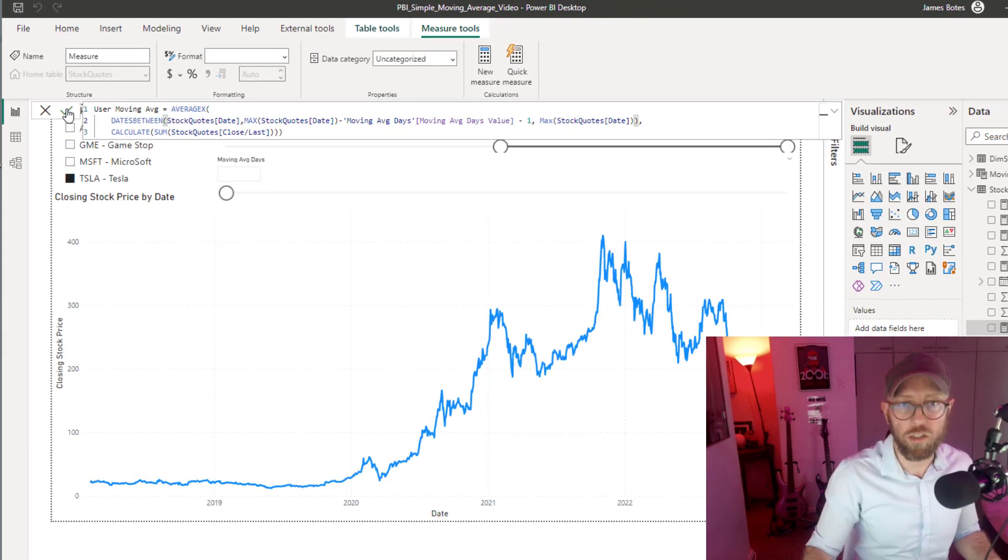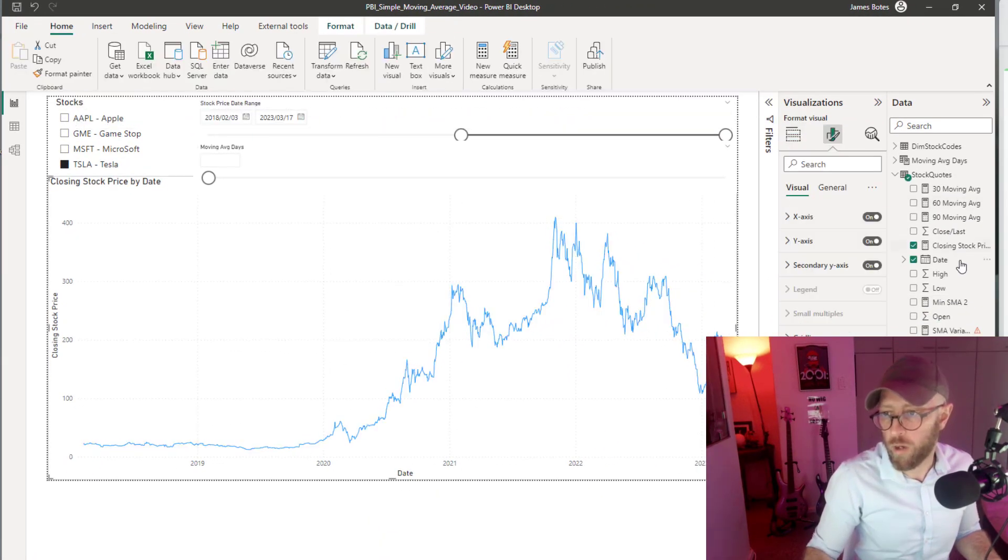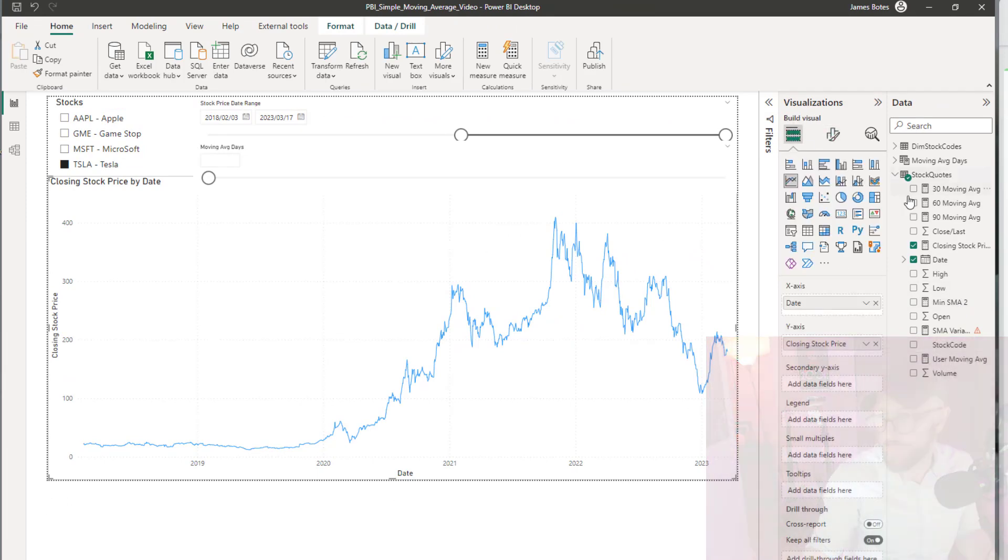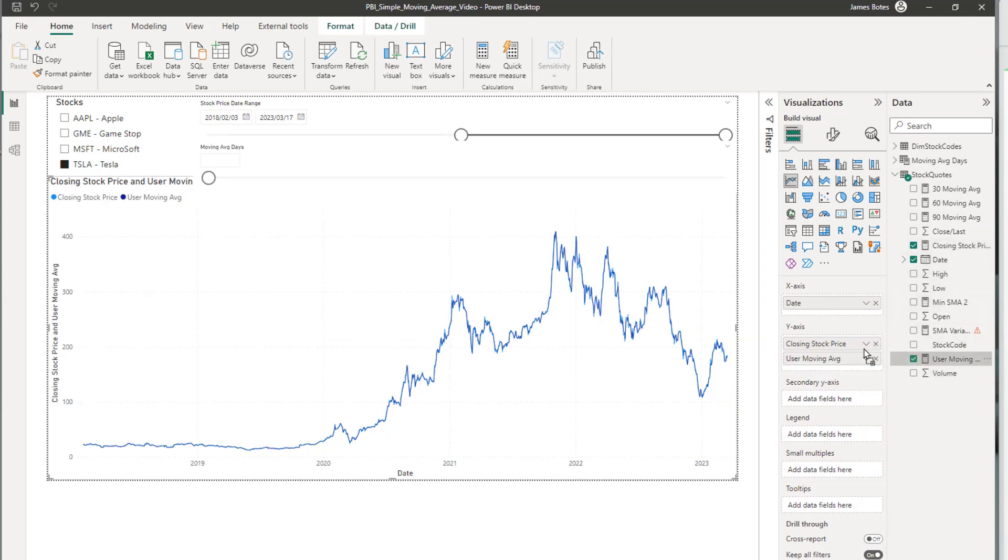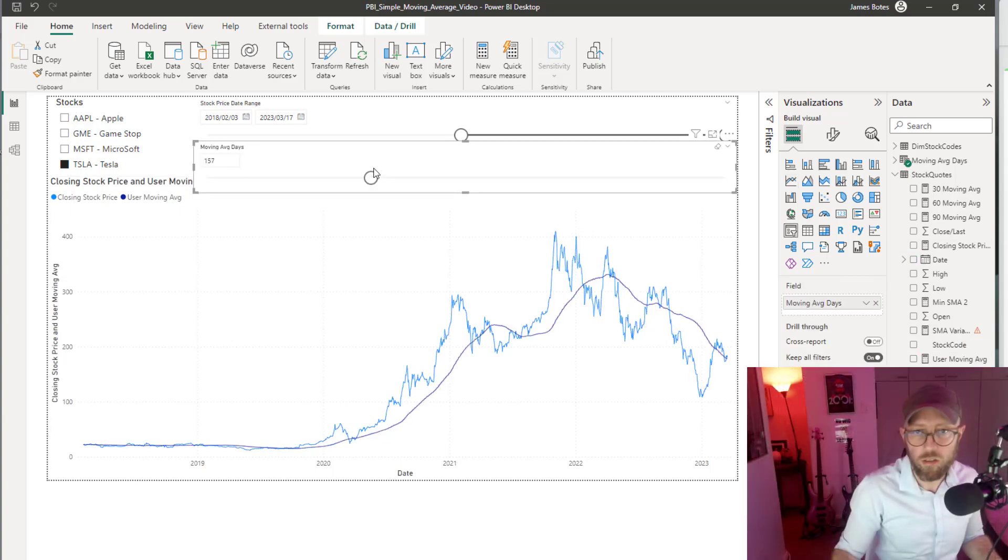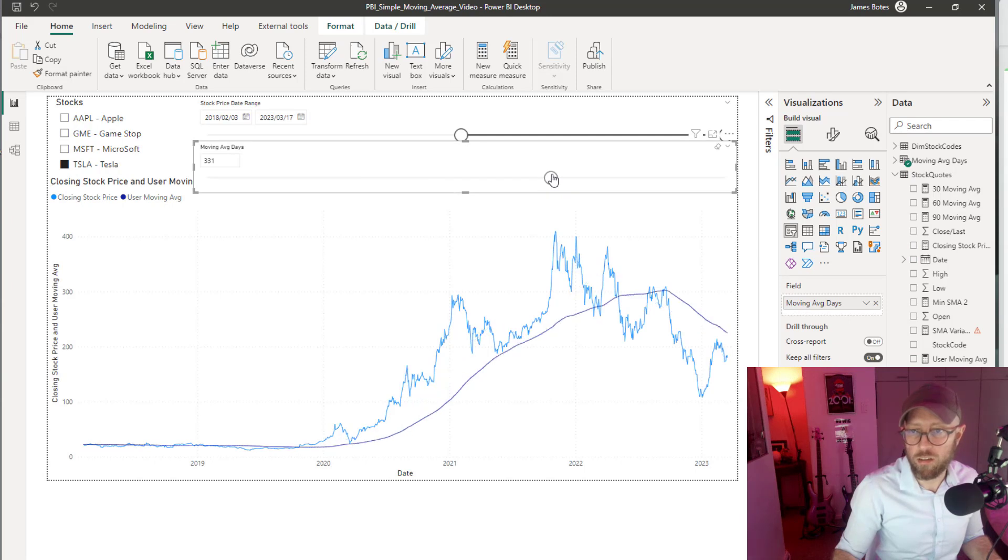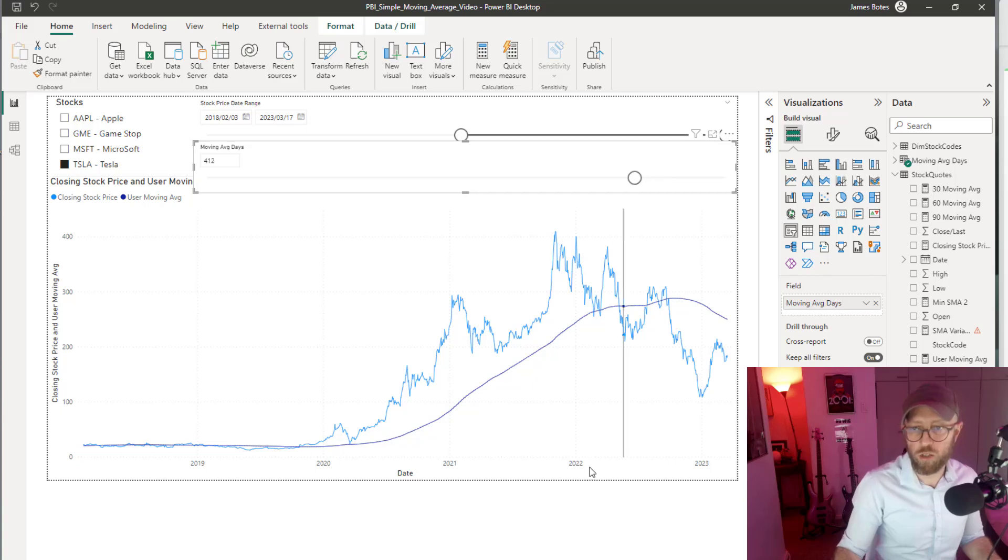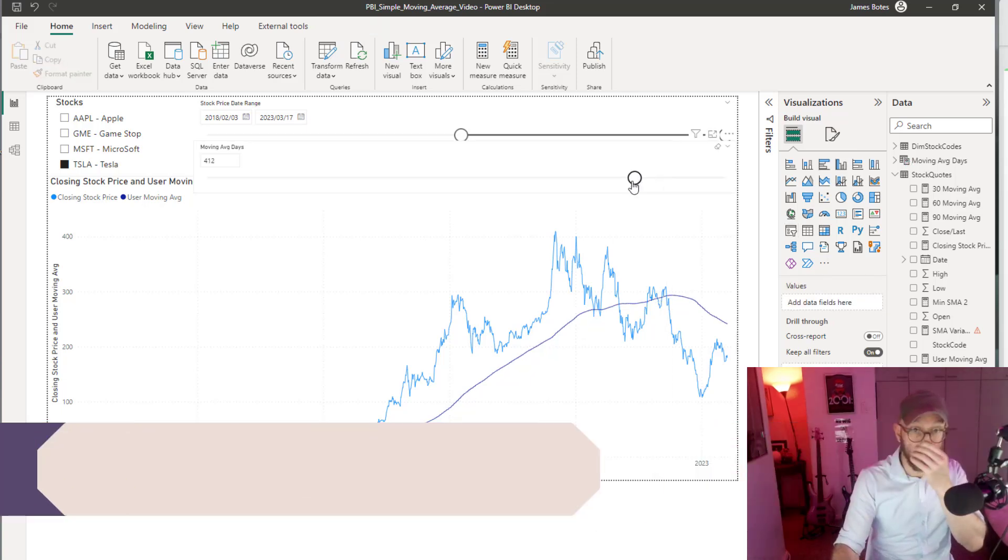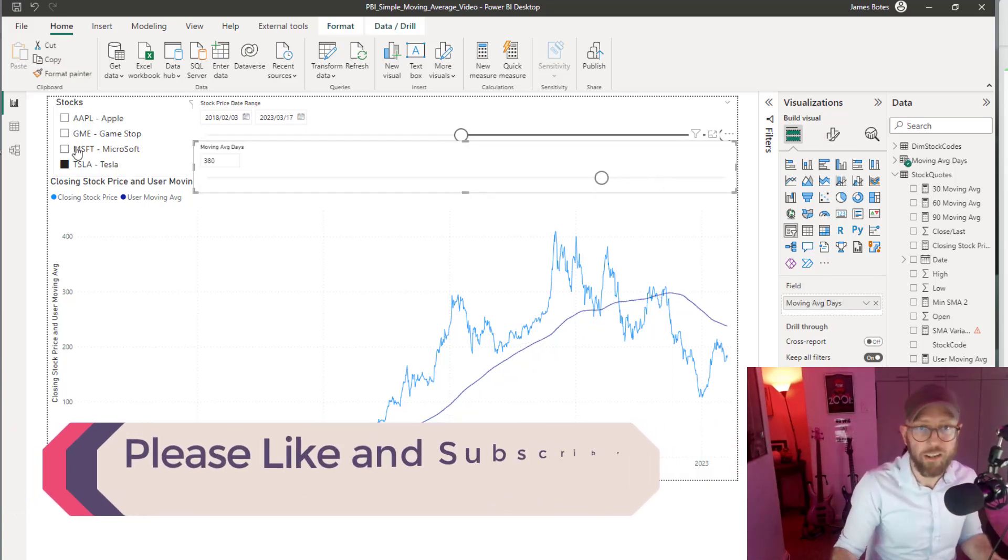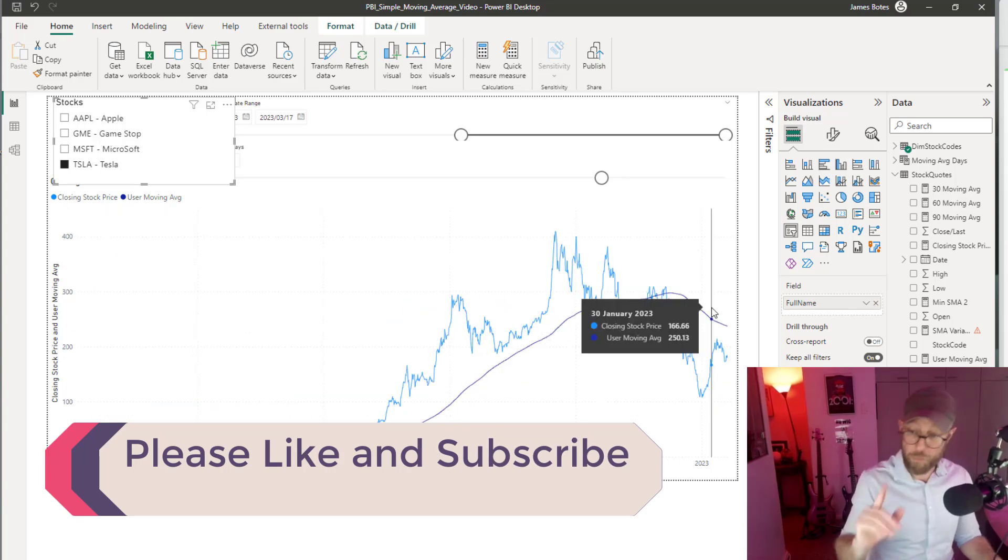That should do the trick. I'm going to drag user moving average in there. Currently it's at one. I move it up to 157, up to 331, 411. This is quite cool. Now you have a very simple moving average that the user has defined, and you can see the trends.